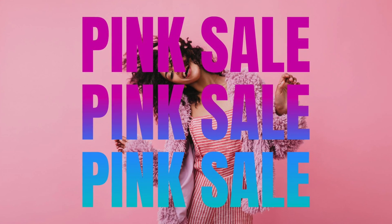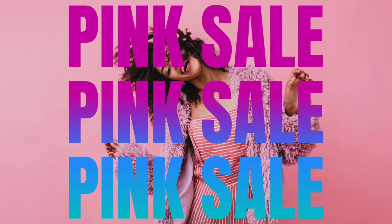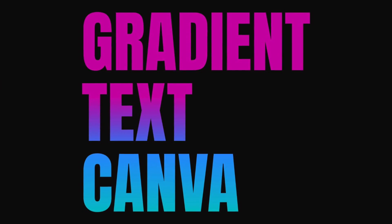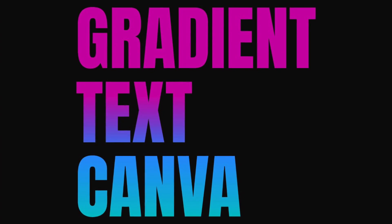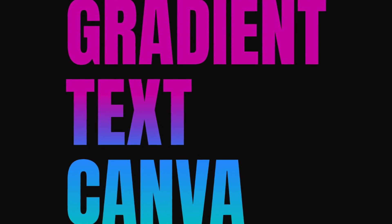Quick video to say that Canva has finally listened - we can have gradient text when we are creating. Let's quickly see when you can use this gradient text.